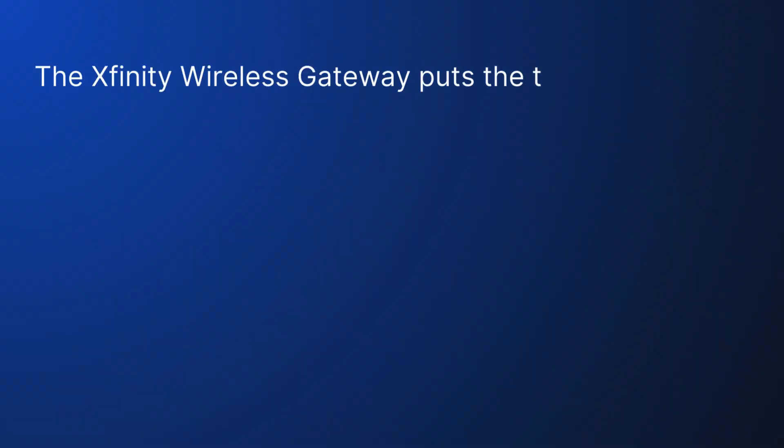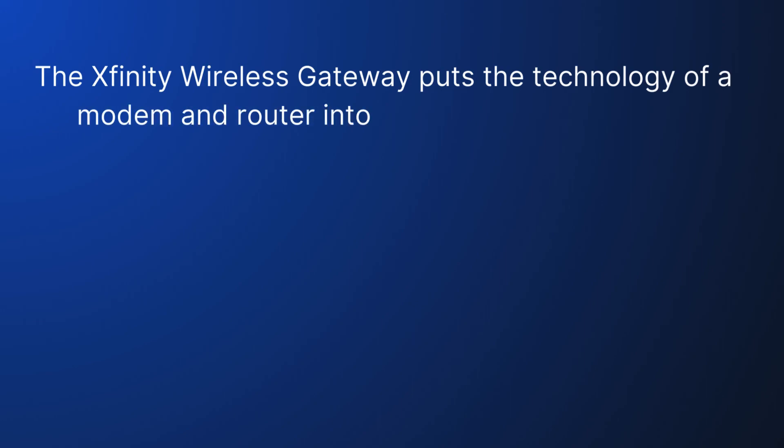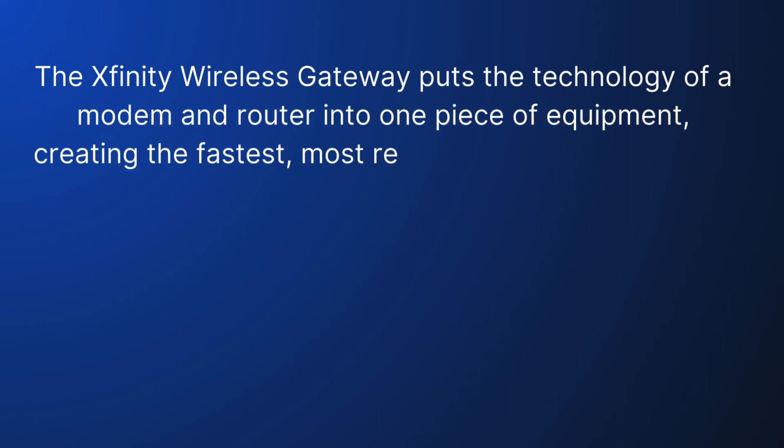The Xfinity Wireless Gateway puts the technology of a modem and router into one piece of equipment, creating the fastest, most reliable in-home Wi-Fi.